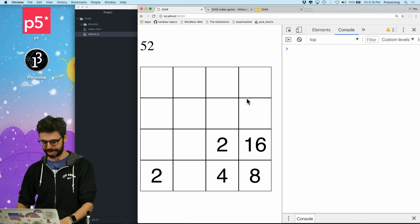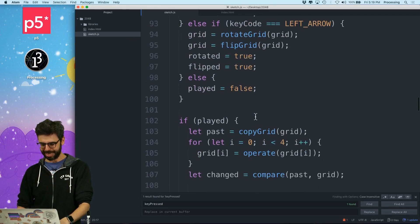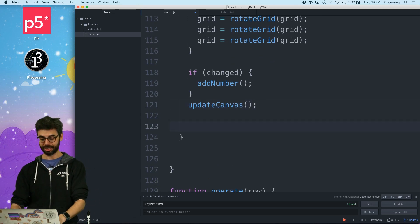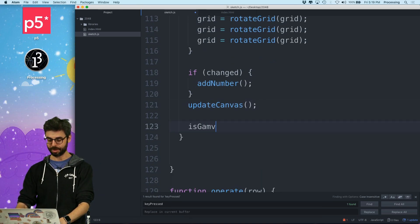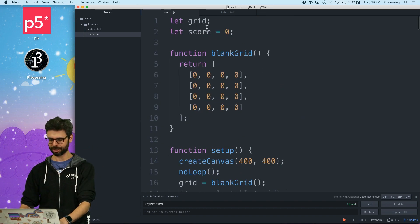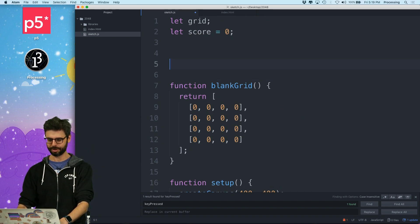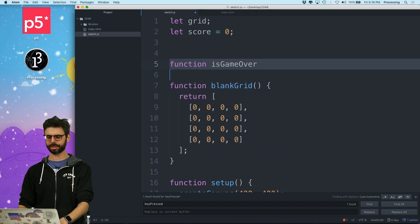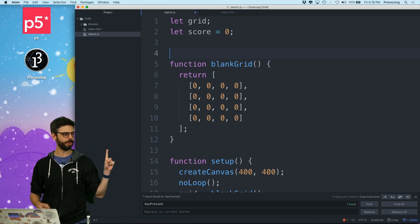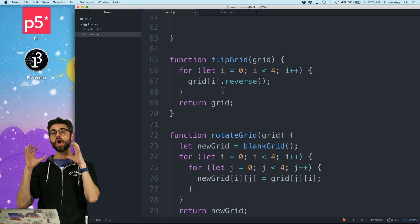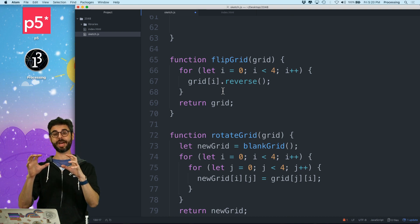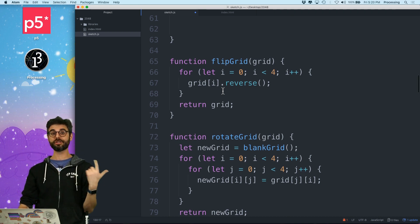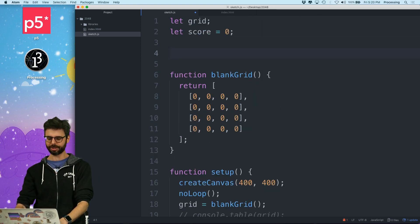Okay. So now I need to check. When I've played, I need to write here, I need to do is game over. So I'm going to write a function. I'm just going to put it on the top right now. Function is game. Actually, we kind of know. Here's the thing. The game is over if there are no numbers next to each other that are identical. And the board is full. So there's no zeros. So I can write a function.